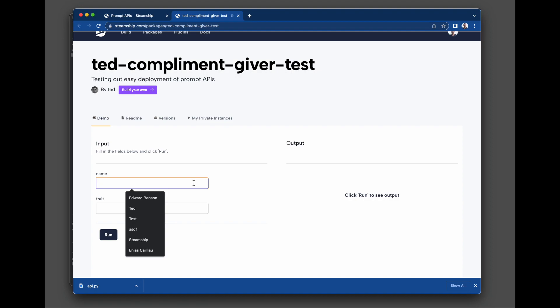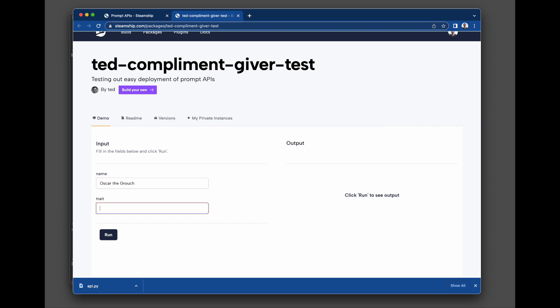Here's a demo interface that's been generated from that function that we saw a couple seconds ago. We can type in a name, Oscar the Grouch, and a trait we'd like to compliment Oscar on, having a nice trash can. And we can run it. And we're going to see back the output on the web here instead of in the console.